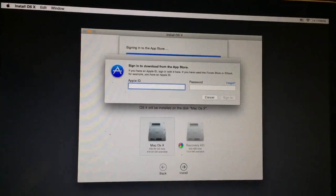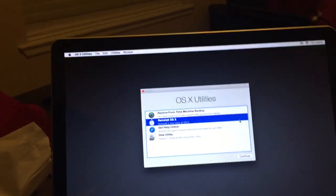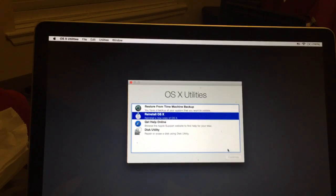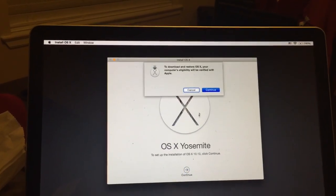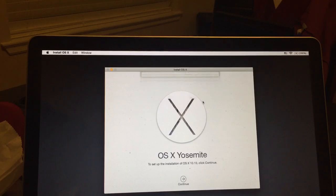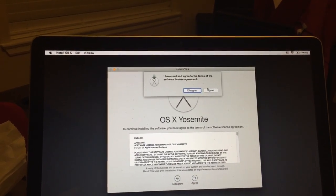Go ahead and put your information in. I put in the wrong password so hang on a second while I re-enter it.